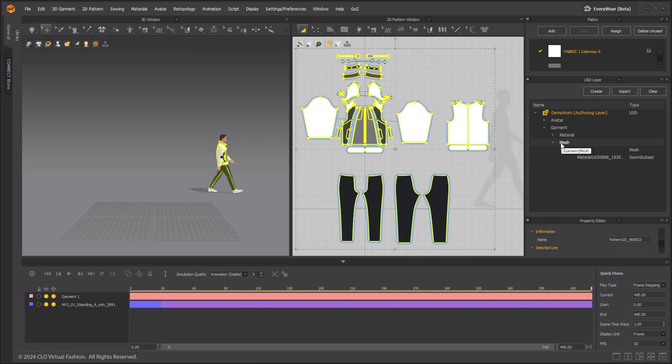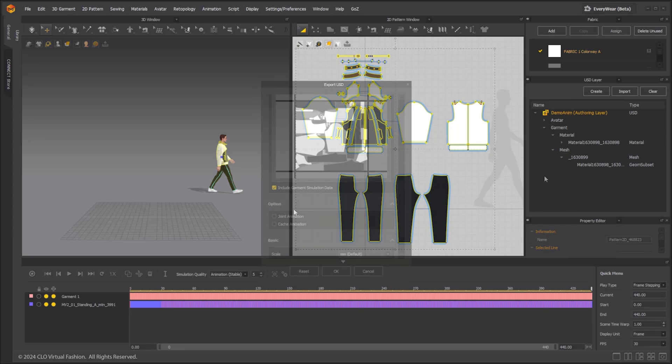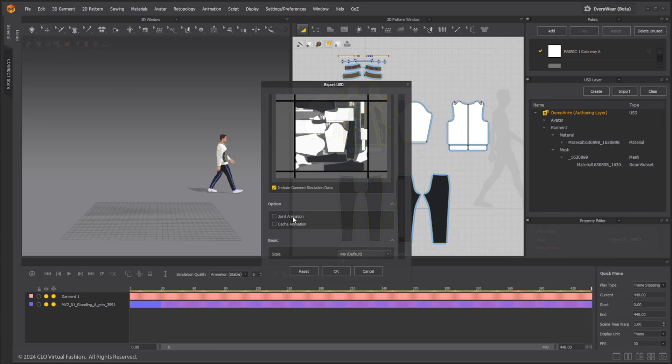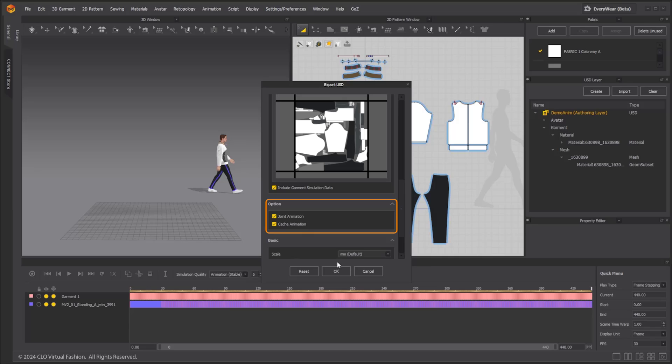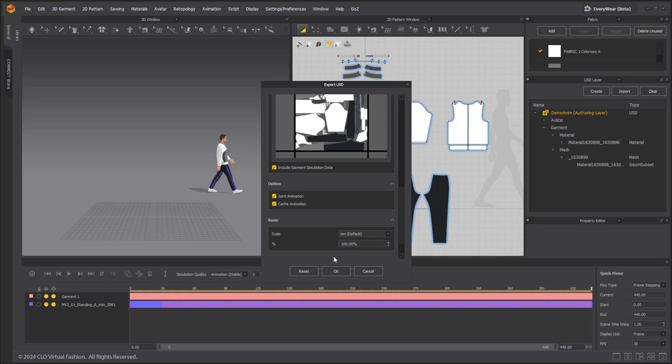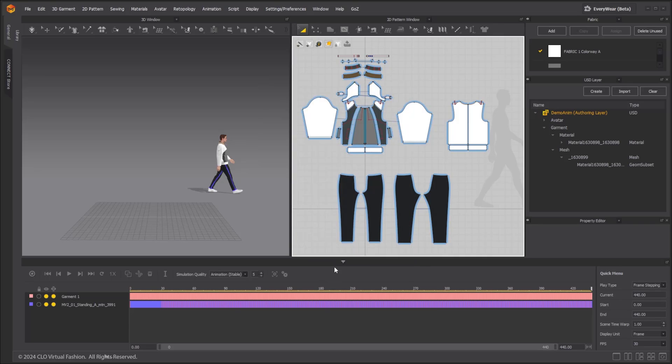Since pattern cache animation is exported as a mesh itself, there is no separate animation type prim. To export patterns and avatar at the same time, select the avatar first and then select the patterns. In the export option, make sure both joint animation and cache animation are selected if your avatar animation uses joint animation.